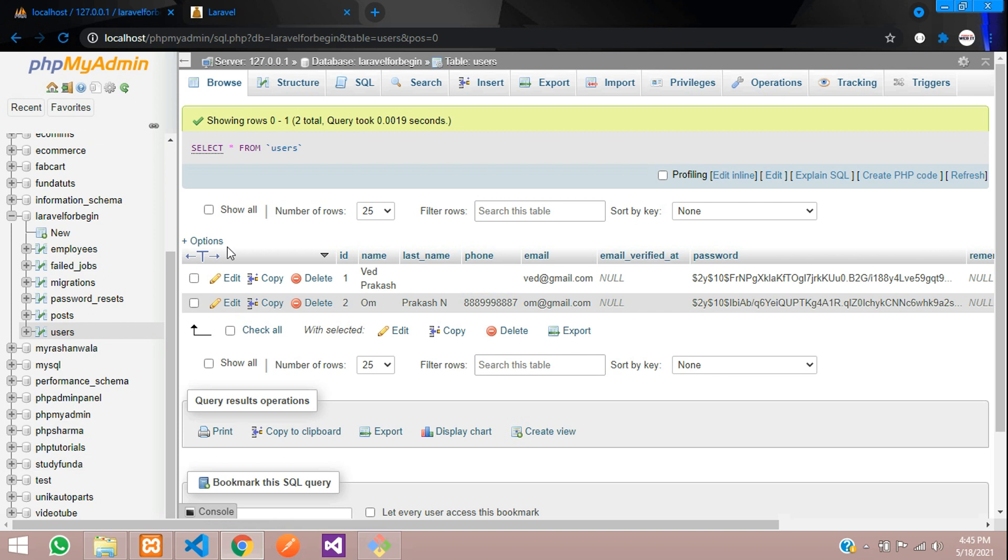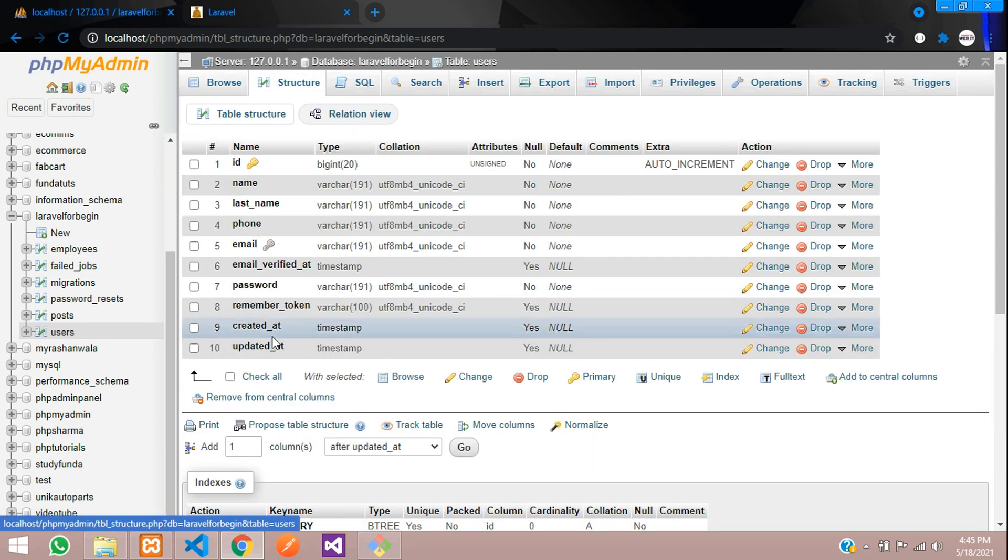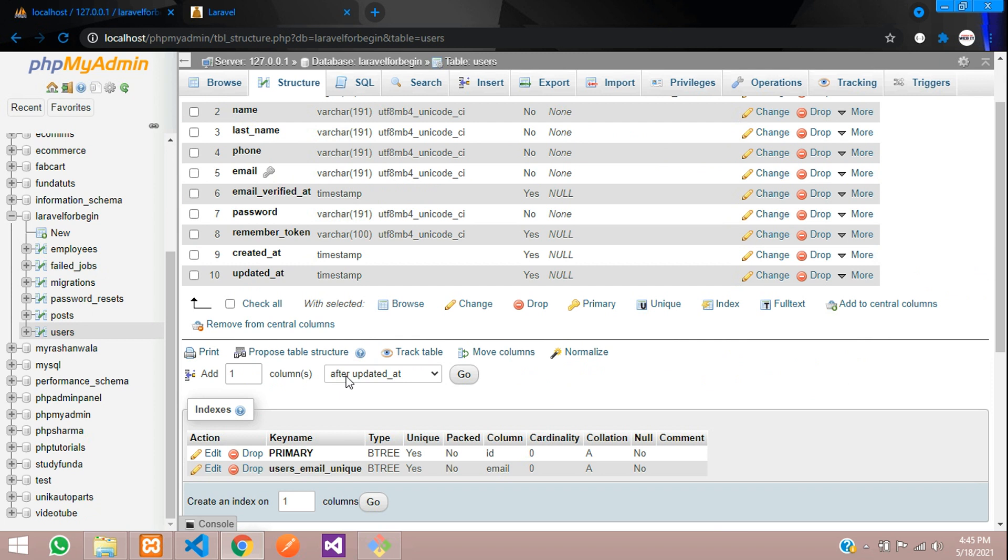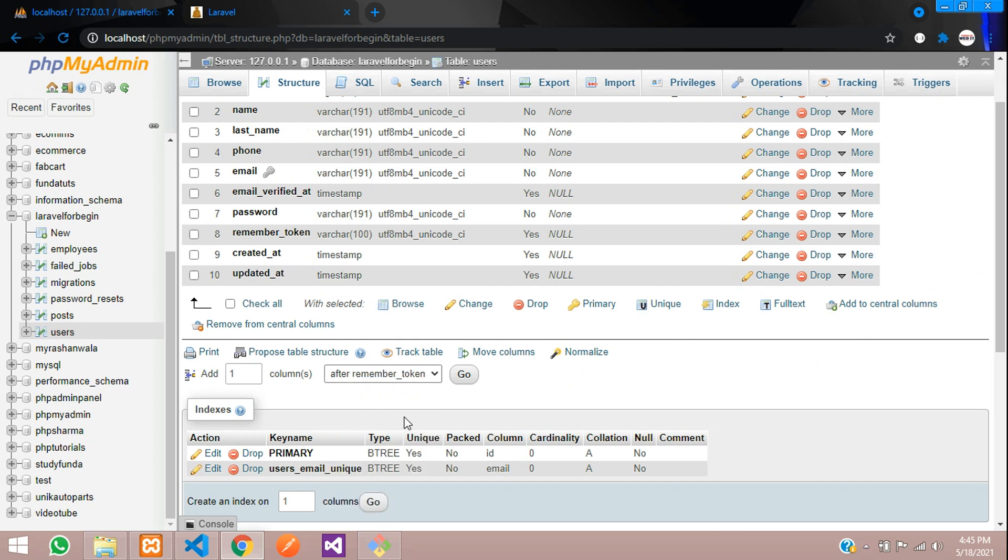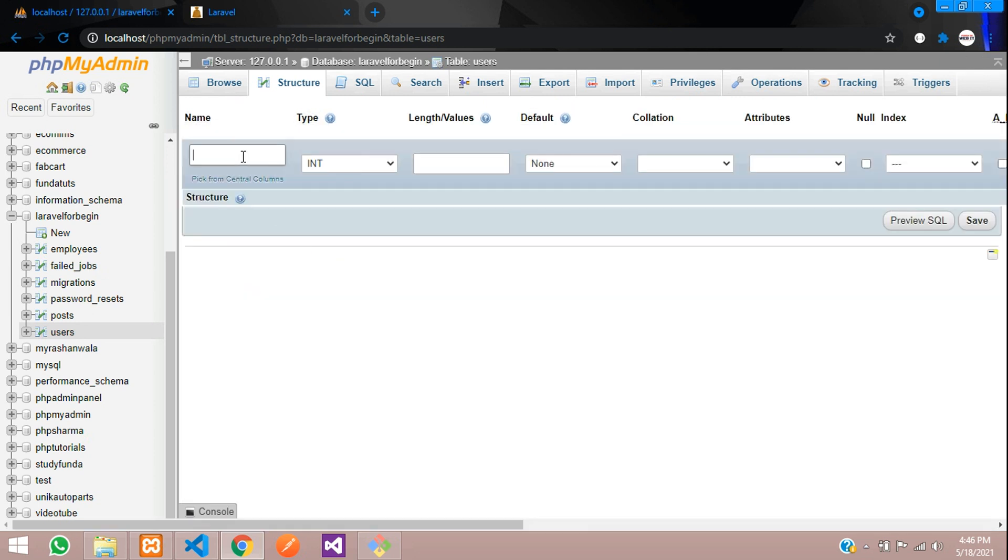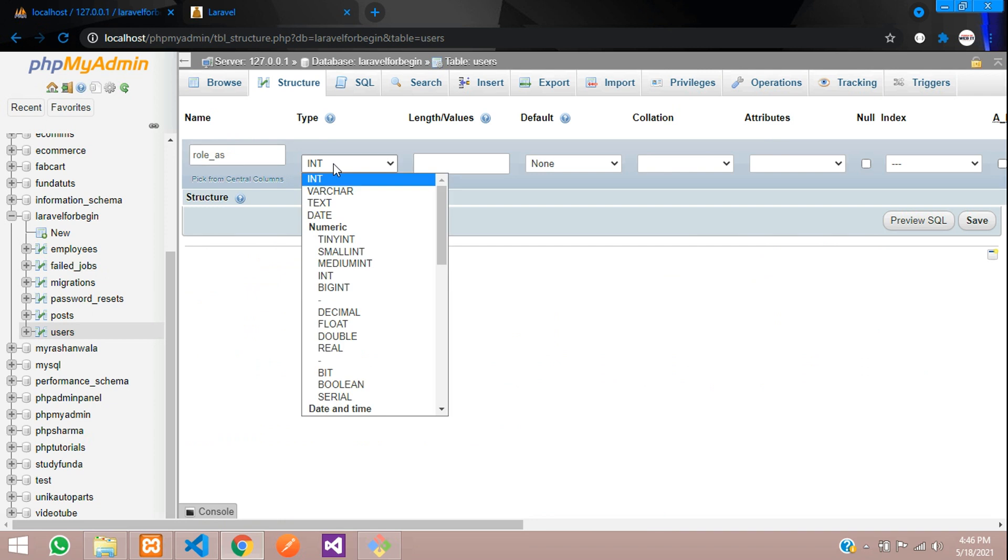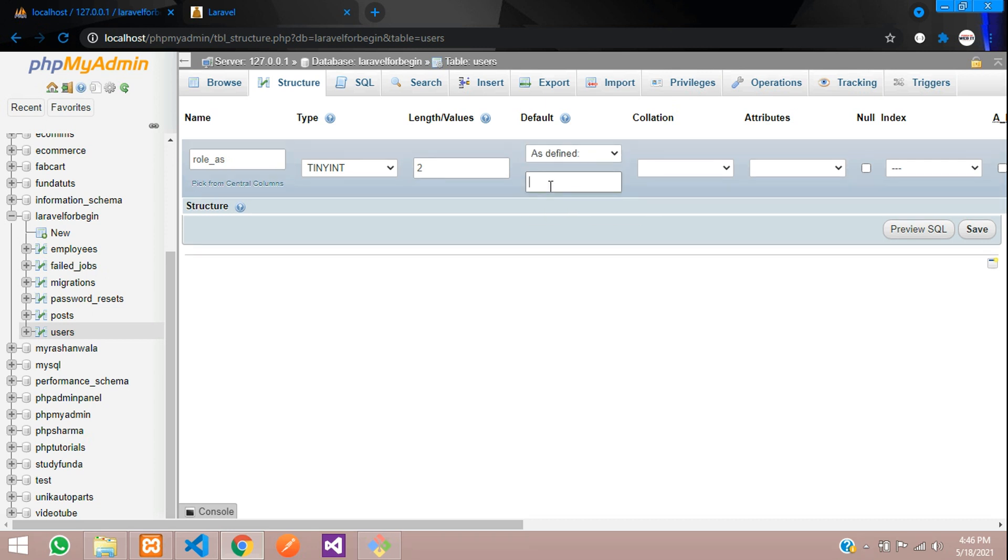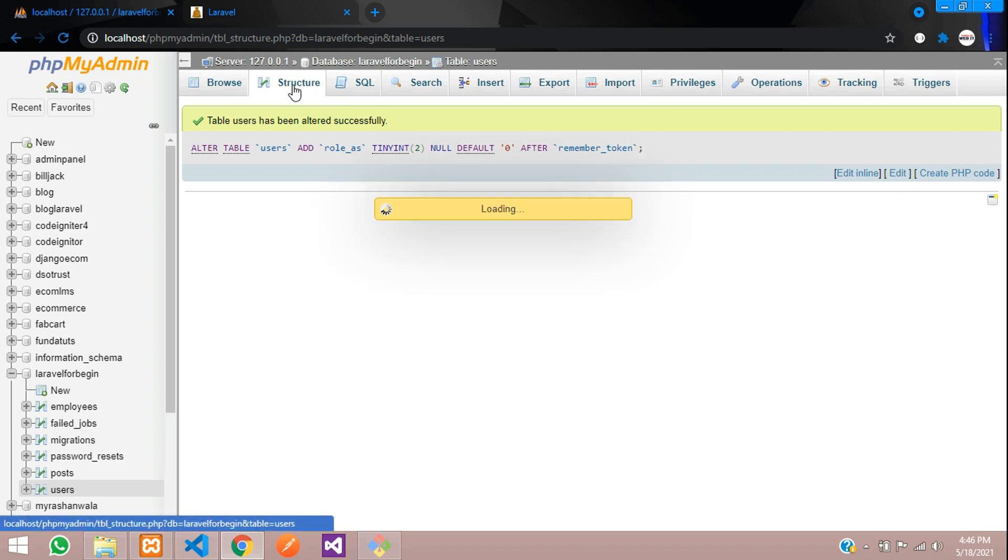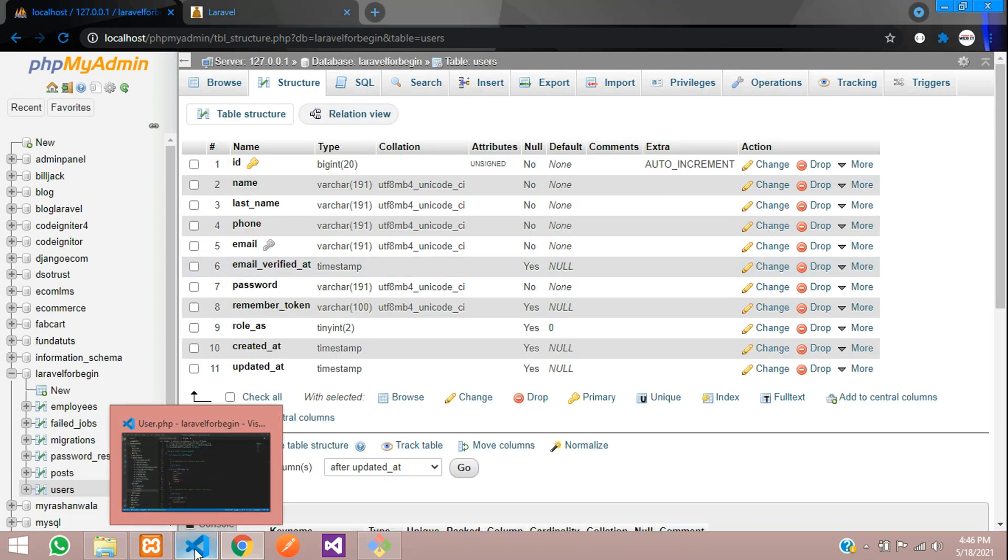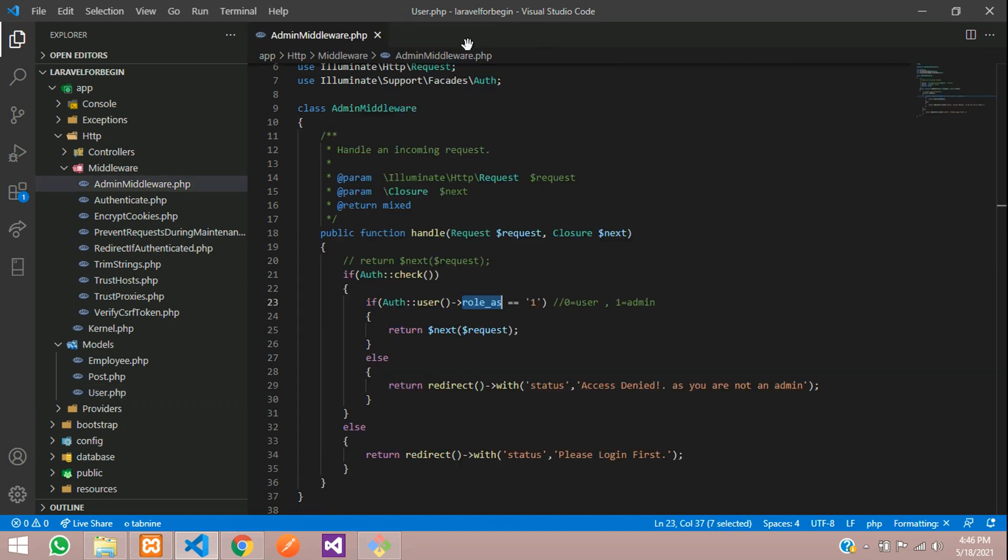So let us click on the structure and now let us add one column. So after remember token, I am going to add one column which is role and it will be tiny integer where I am going to give the length as 2 and we will accept that default 0. So whenever anyone register, it should accept with 0 and accept this null. And let us save this. So this is altered.